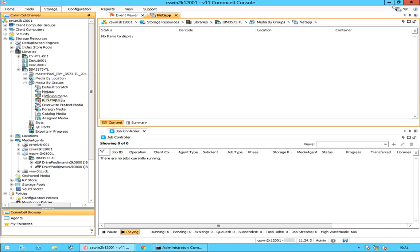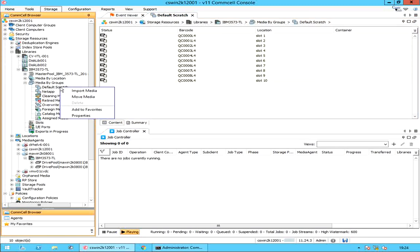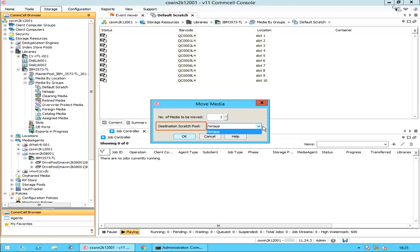Let's move some tapes from the default scratch pool. Right-click on default scratch pool and select move media. In the Move Media window, enter or select the number of media you want to reassign from the default scratch pool to the NetApp scratch pool. Destination scratch pool lists the available scratch pools within the library — in our case it is NetApp. Once done, click OK.